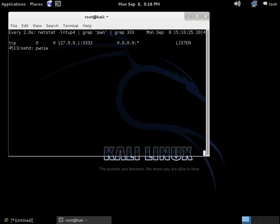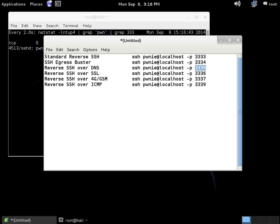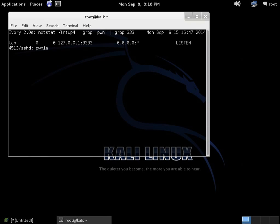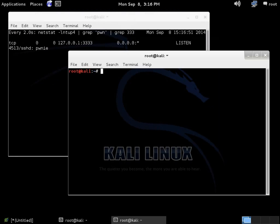So let me just bring up a little screen over here. And these are the port numbers that are associated with those different methodologies. So if you're going to be using the standard reverse SSH as I am today, then you're going to use 3333. If you're going to use the SSH egress buster, it's 3334. If you're using SSH over DNS, it's 3335, right down the line. In this particular case today, we're talking about using the standard SSH.